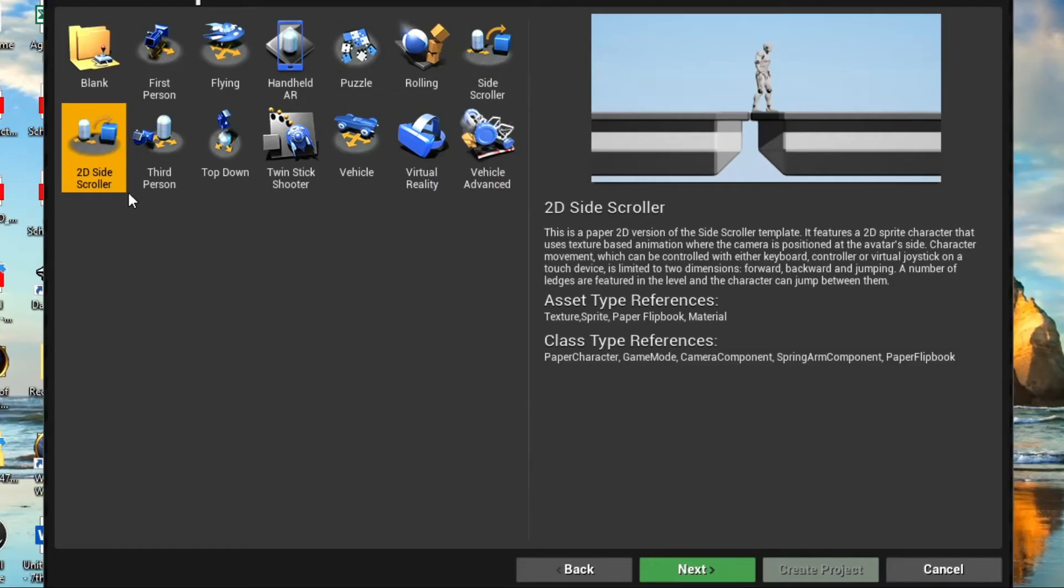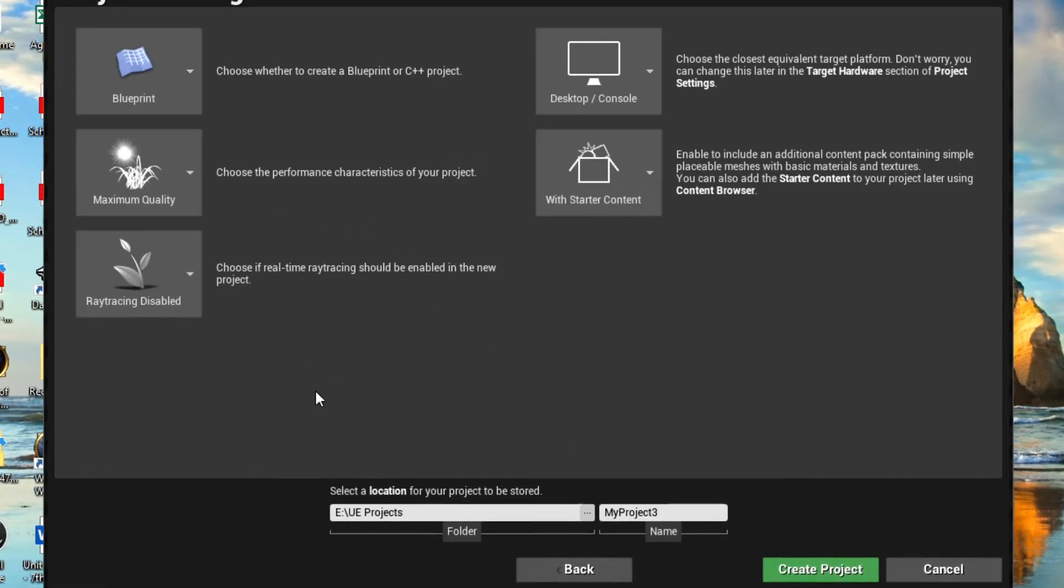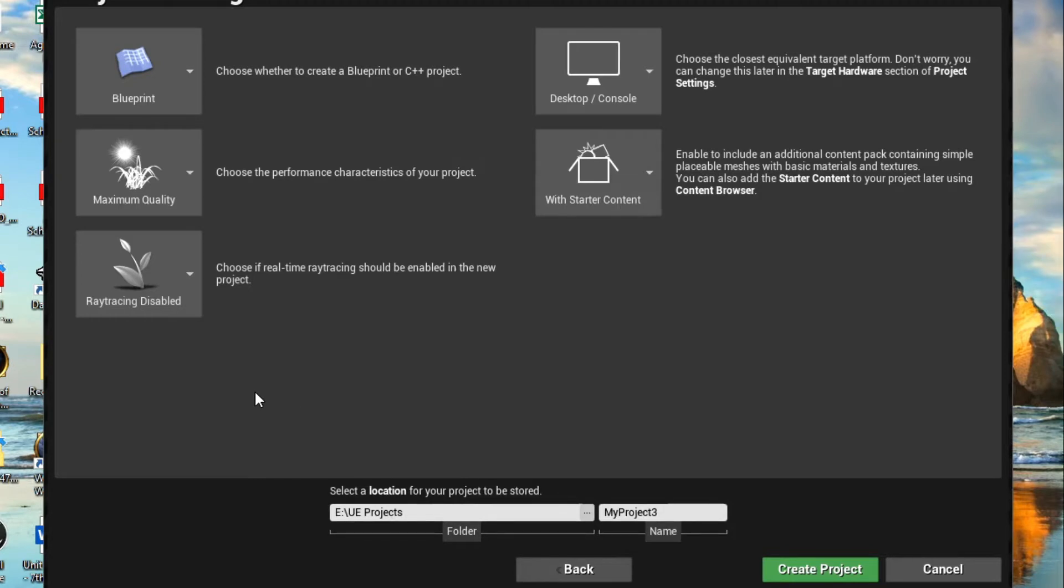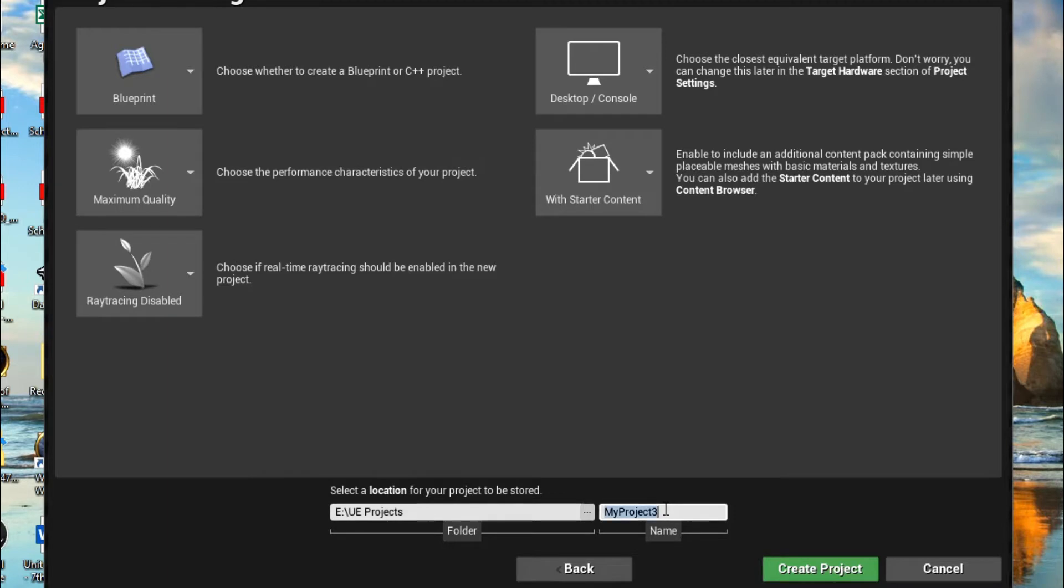For this project, we start with a new 2D side-scroller project. Use starter content, or whatever settings you prefer. I like starter content because it gives me a basic level. We'll call this project sample-scroller.